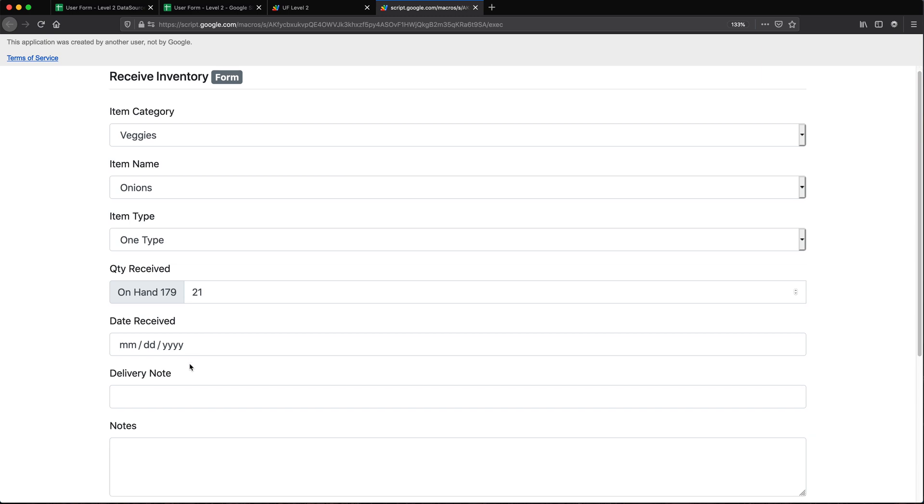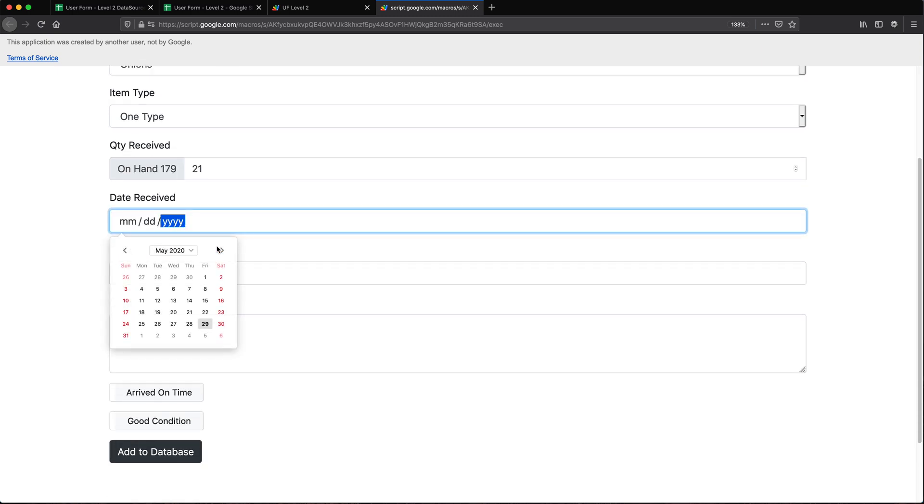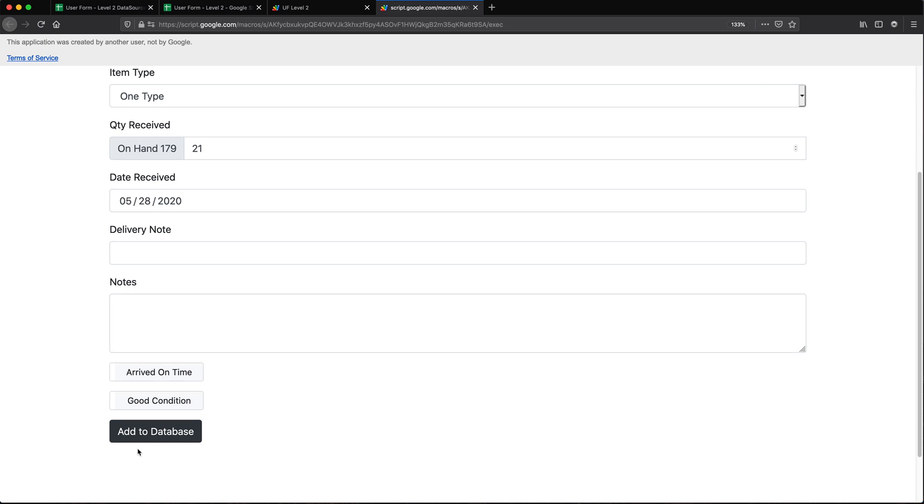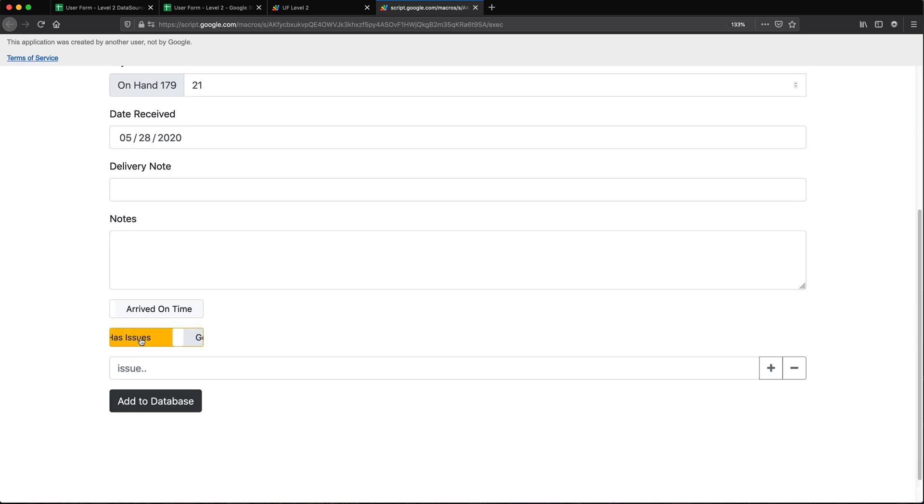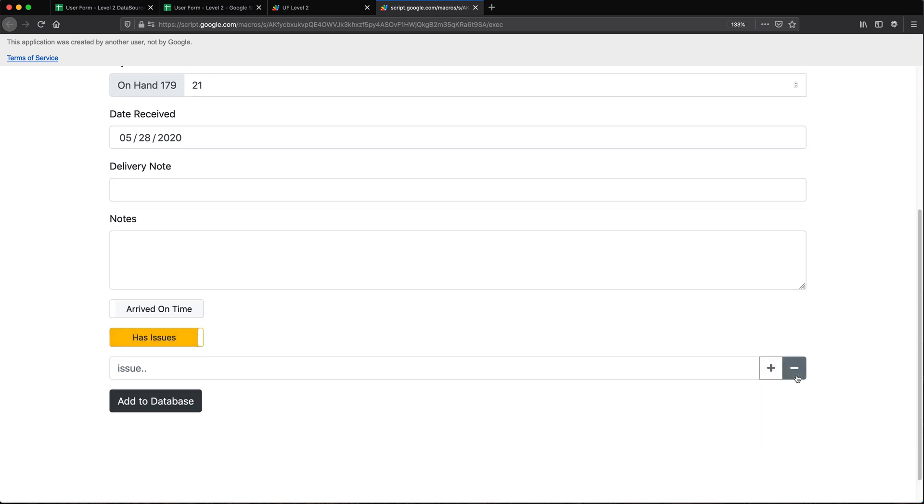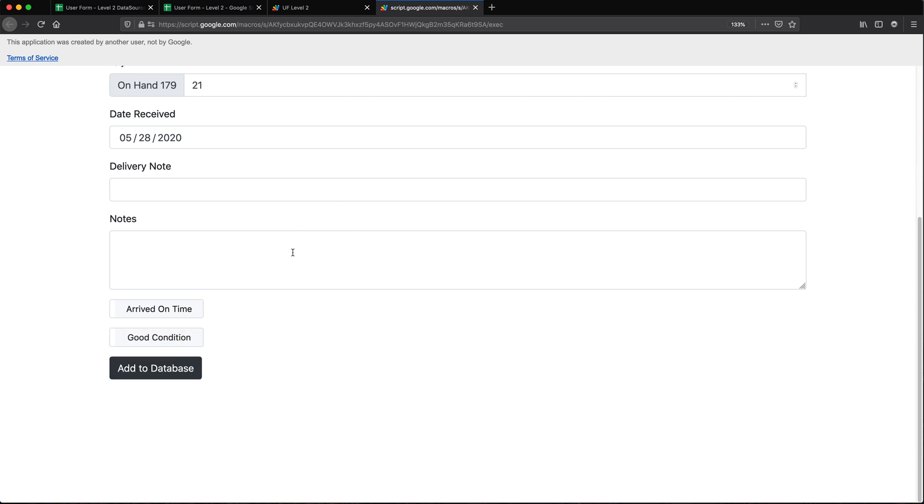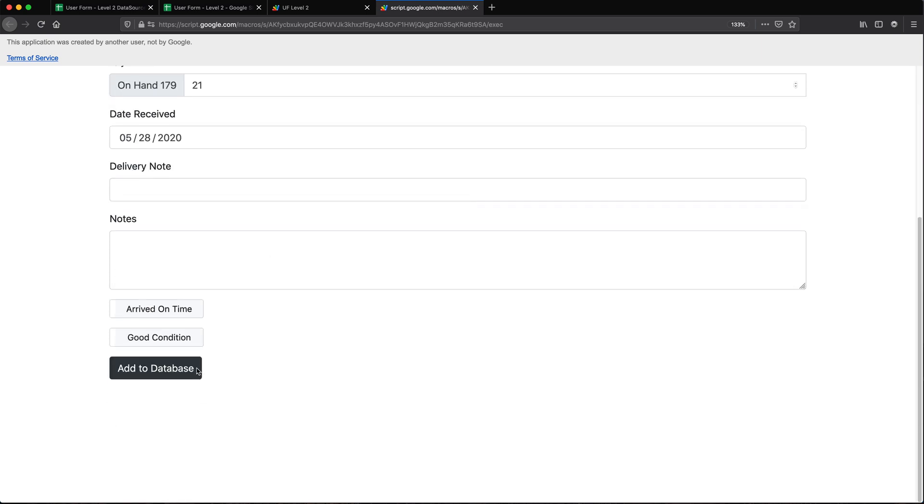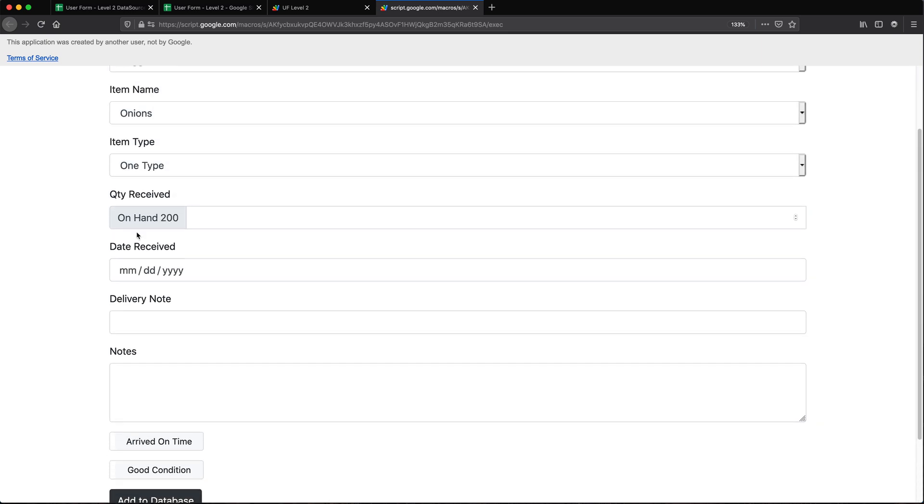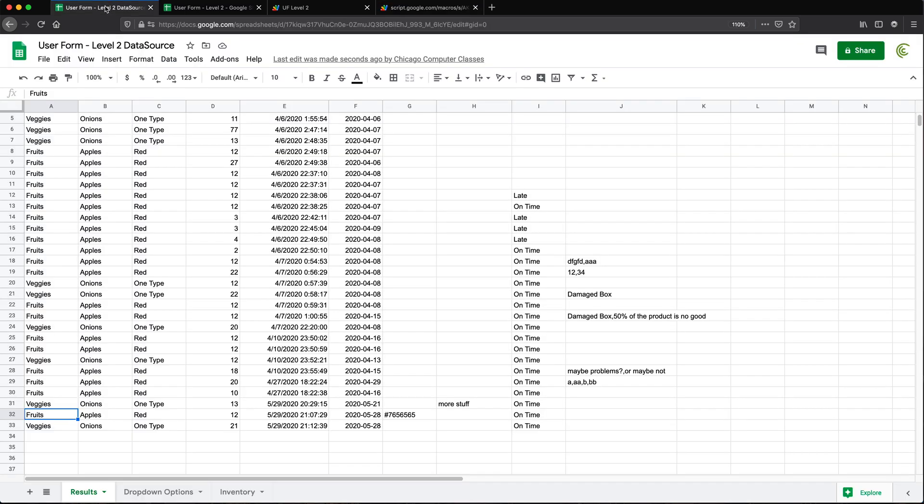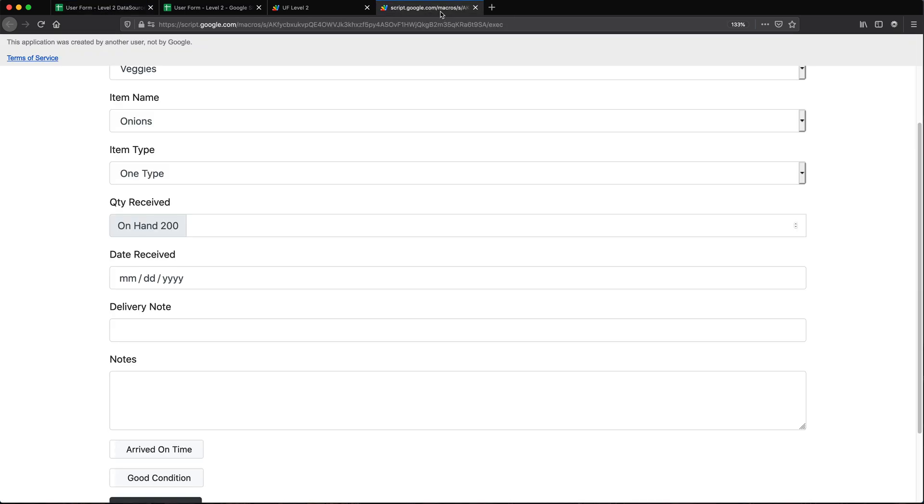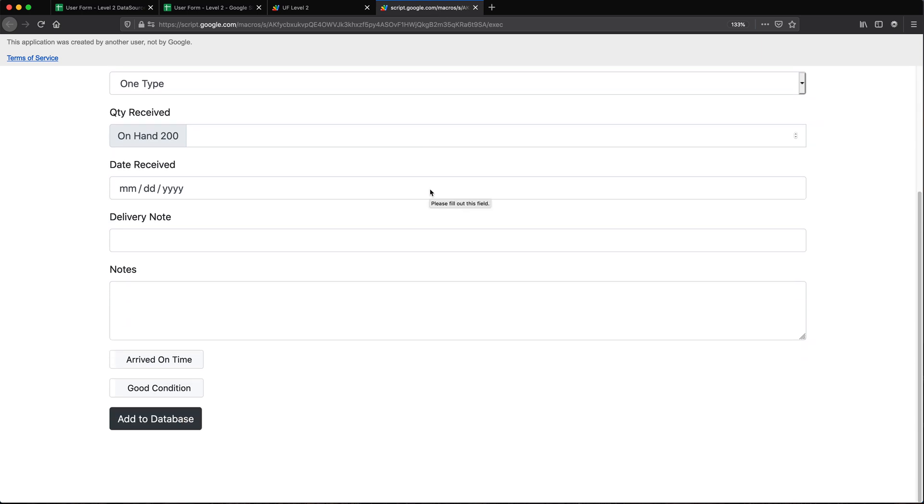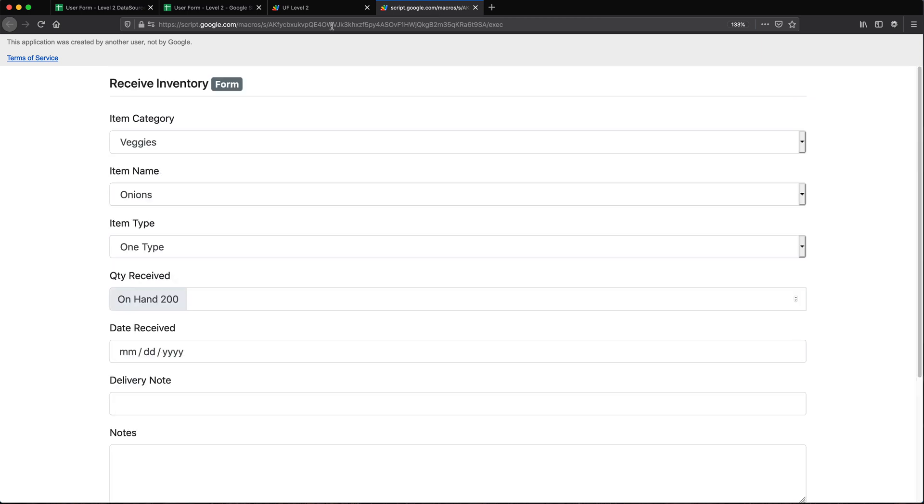So I'm going to go back to this and basically just again select some date, these are not required so I'm just going to skip those. But again, all of these works the same way it would have worked in a web app. And if you're interested how to build this user form level two, you can watch that. But I'm just going to click on add to database. Successfully added it, updated the quantity 200. If I go back to this, there it is. So just like that I have a web app from the user form.